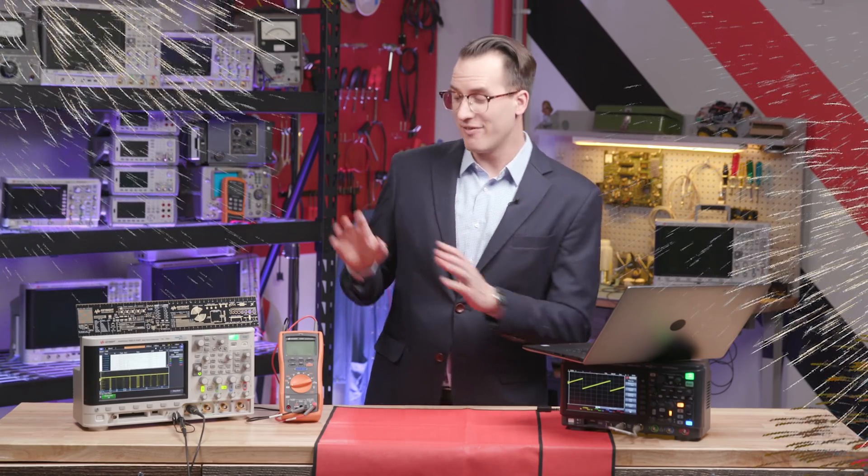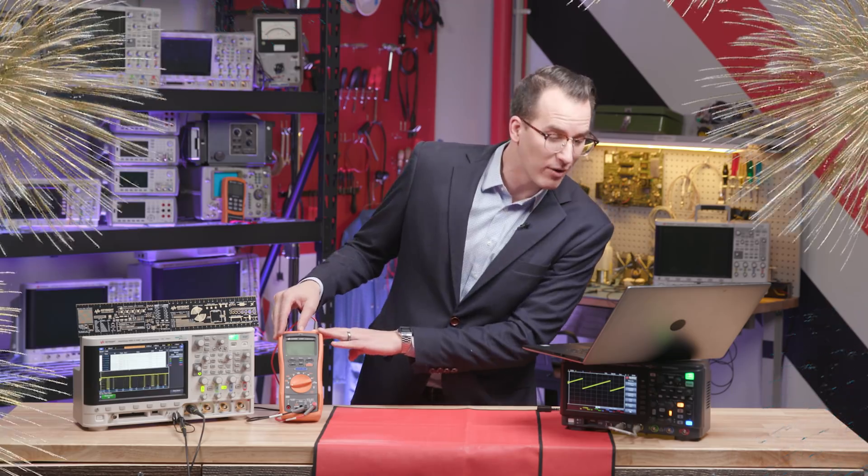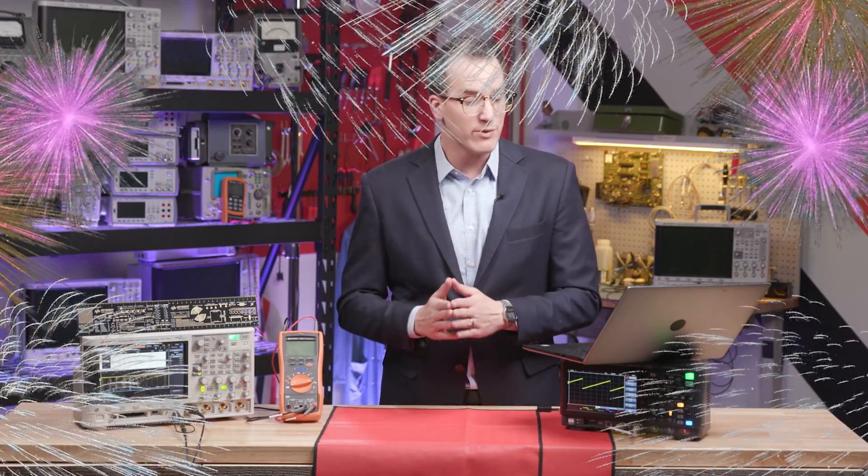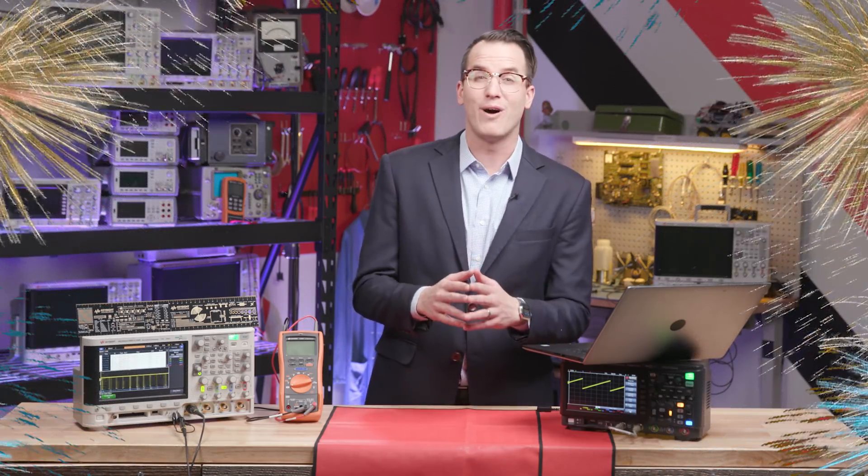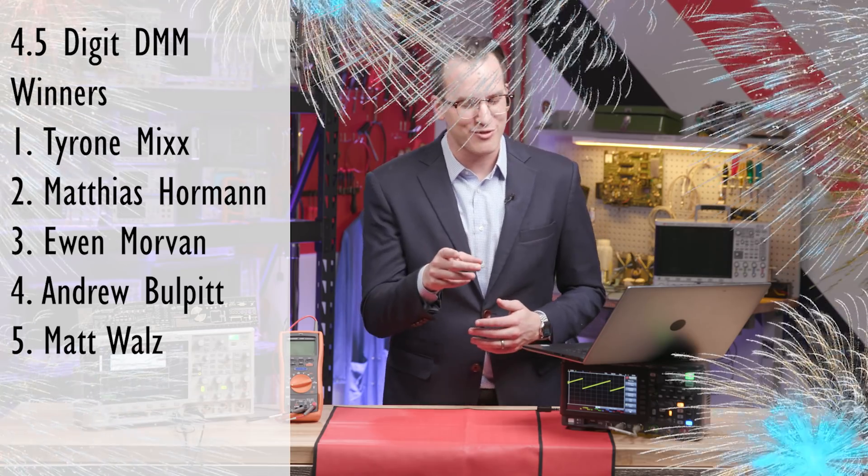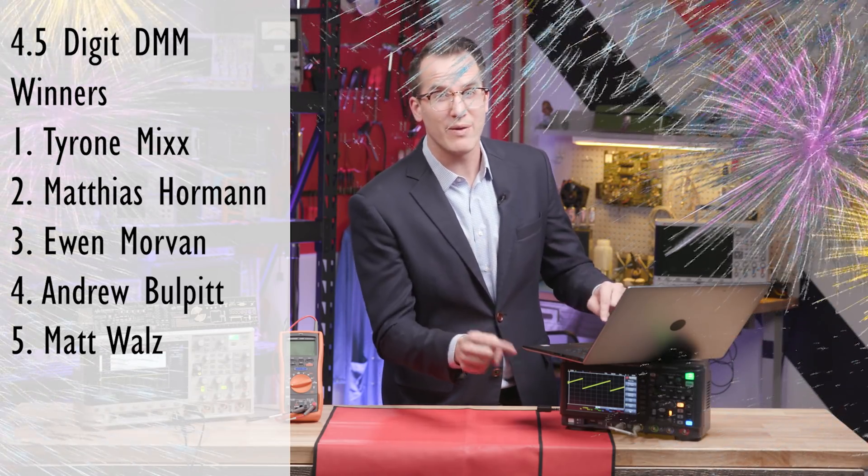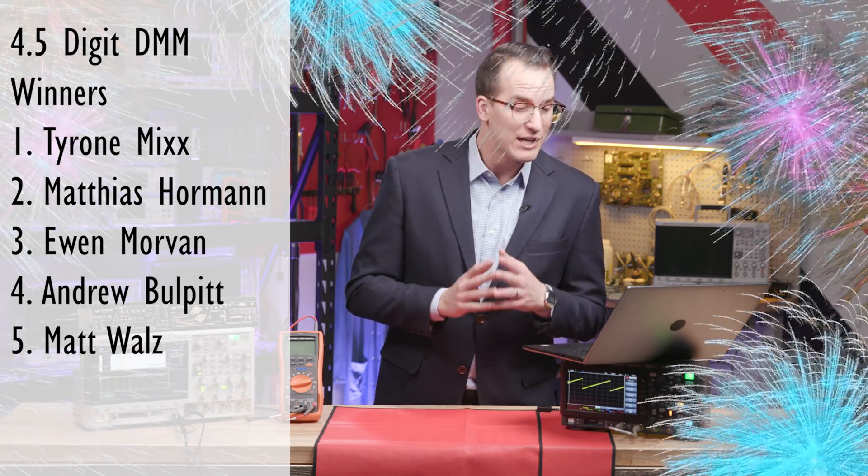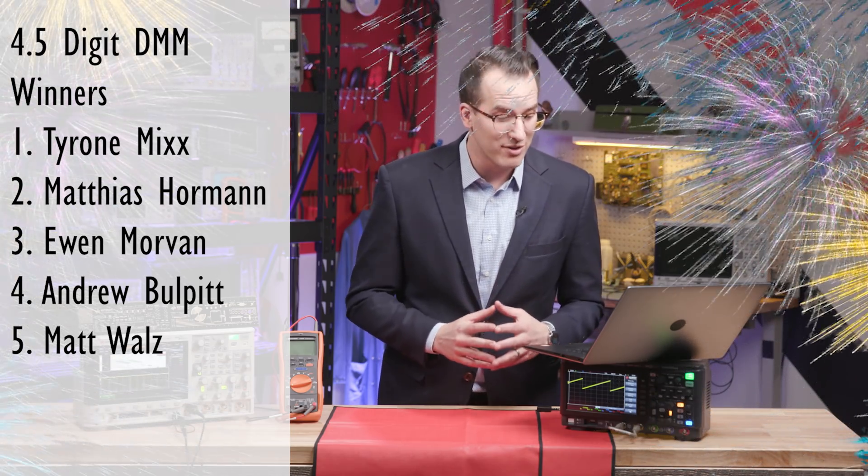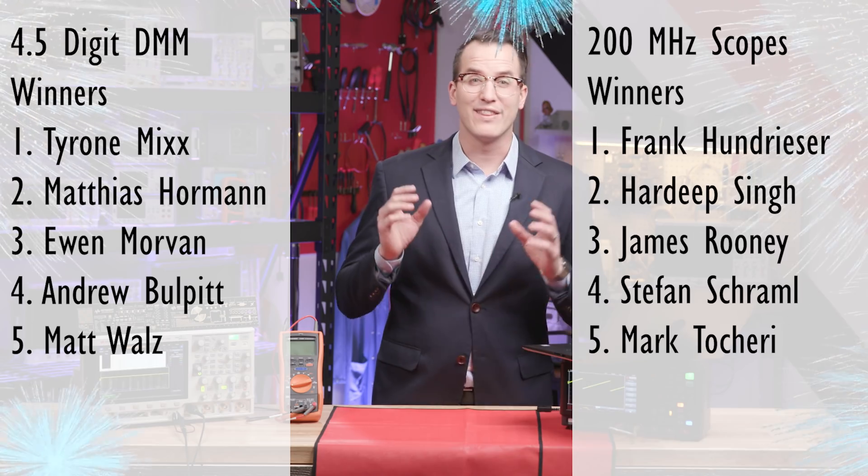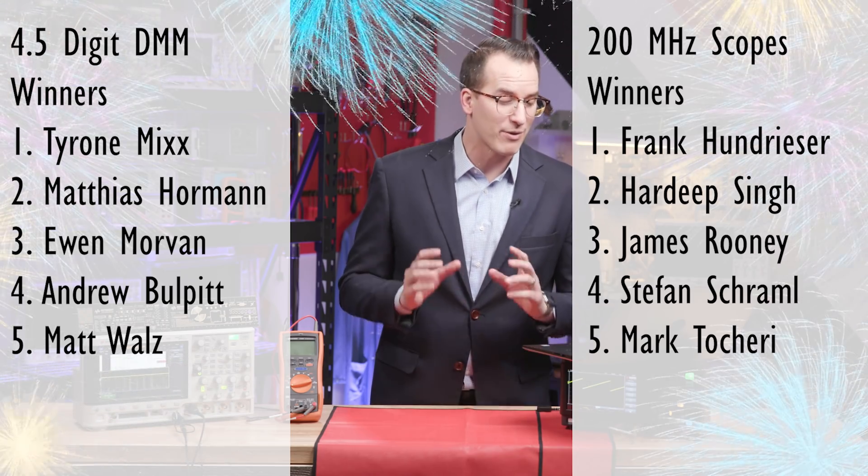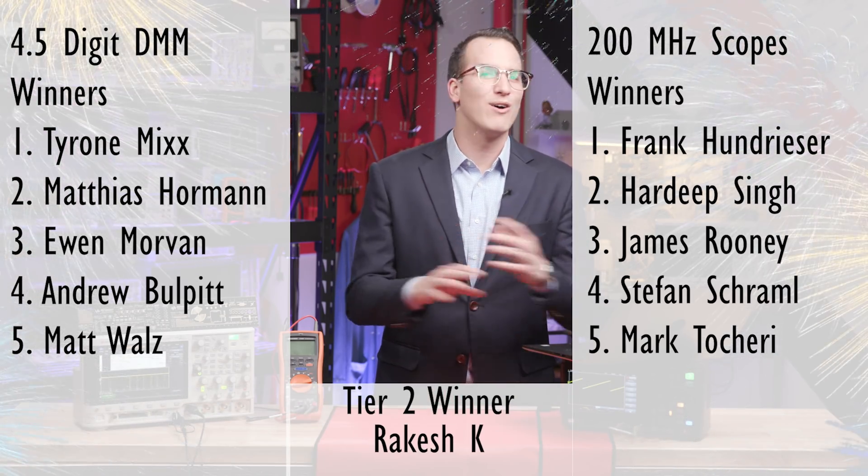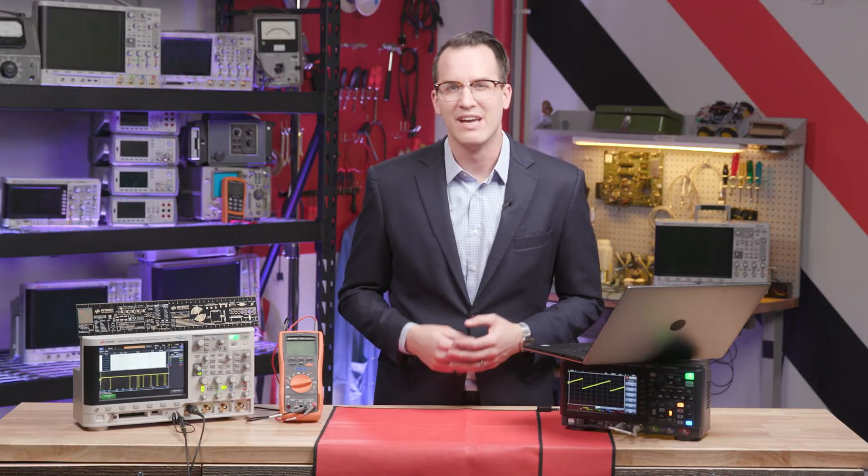Today's winners of the U1282A are Tyrone Mix, Mathias Horman, Ewan Morvin, Andrew Bullpit, and Matt Waltz. Congratulations, we'll be in touch with you shortly. The winners of the DSOX1204G are Frank Huntraiser, Hardeep Singh, James Rooney, Stefan Schrummel, and Mark Tocheri. And the winner of the tier two prize is Rakesh K. Congrats to all our winners, we'll be in touch with you shortly.